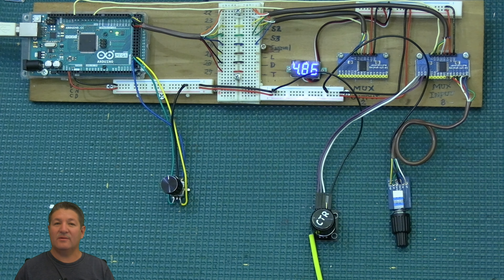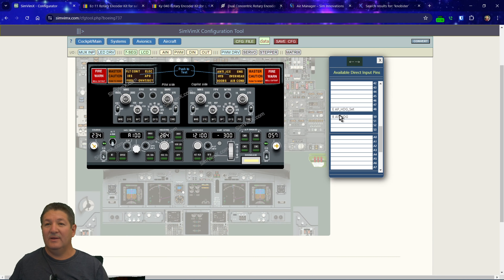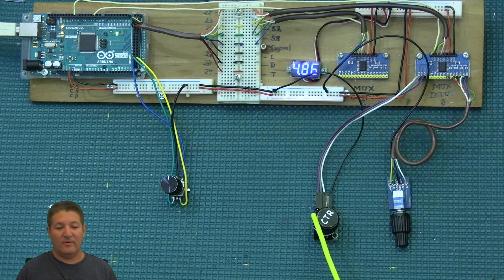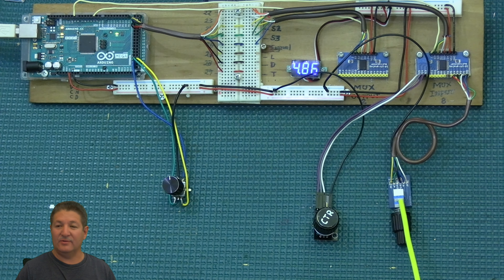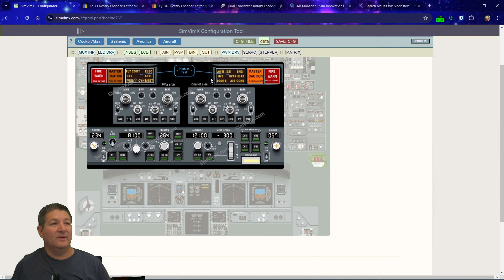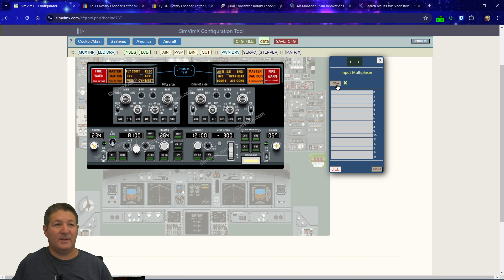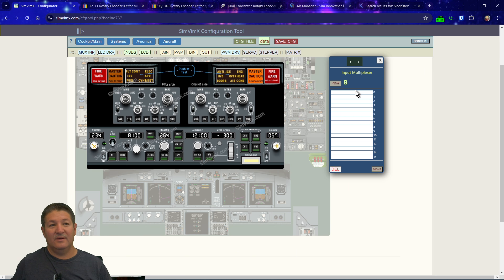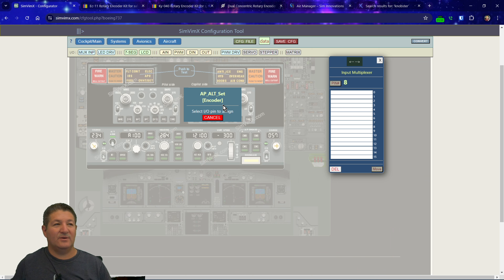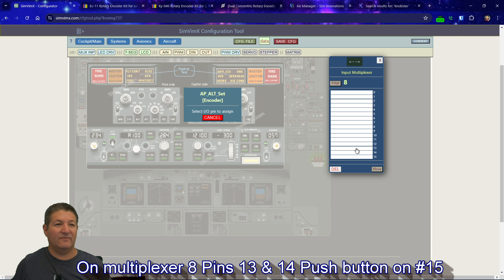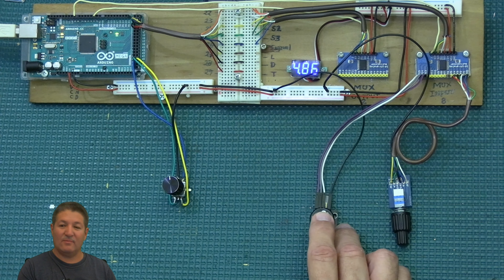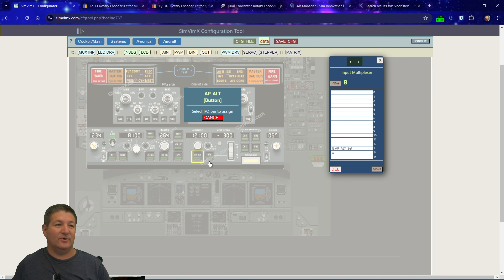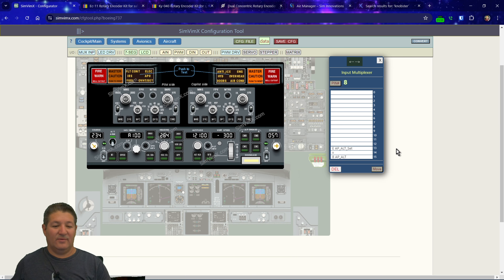Now we'll go back to the KY040 encoder and assign it to altitude select. Since that encoder is on a multiplexer — same as the dual rotary encoder — we first need to tell the configurator we have a multiplexer. Going to input multiplexers, we select pin 8 since that's where I always connect it. Now we can start assigning functions to the pins on the input multiplexer. The altitude encoder goes on pins 13 and 14, and then I'll assign the push button to altitude hold to give it a job.